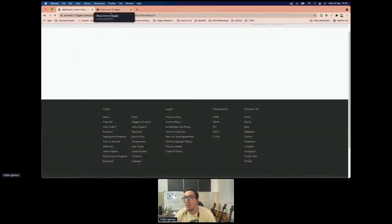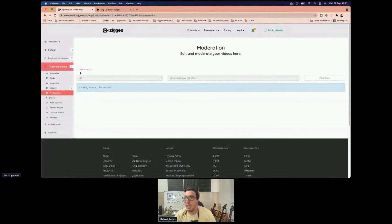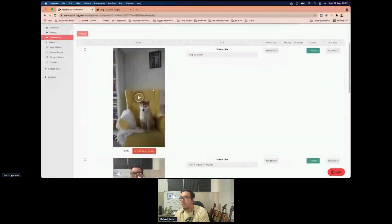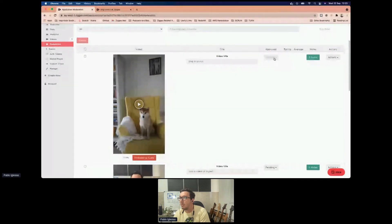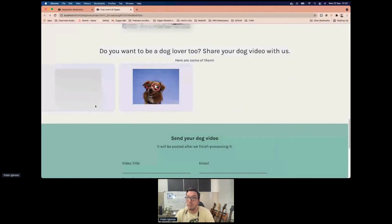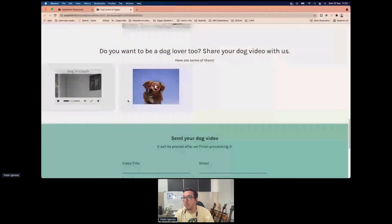I received an email from my website saying a new video is ready. I go to the application, check under Moderation, and I can see the video of the dog on the couch has been uploaded. I set the video to approved, and now when we load the website, we see both videos loading — the cool dog with glasses and the dog on the couch.